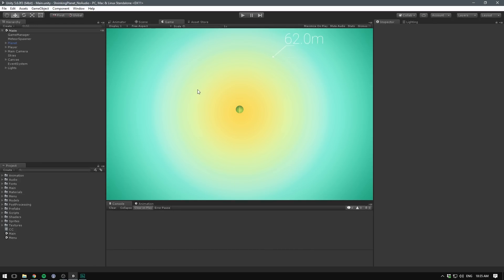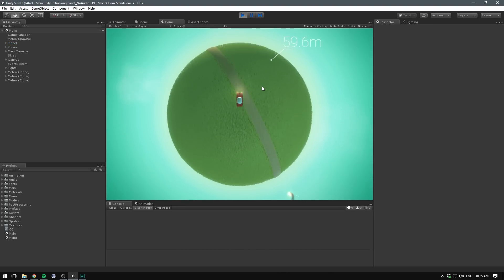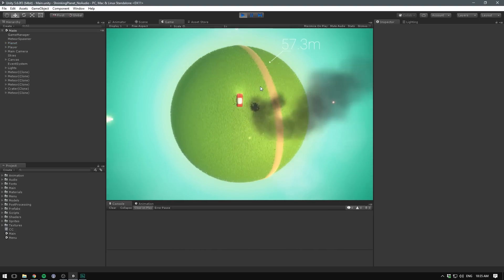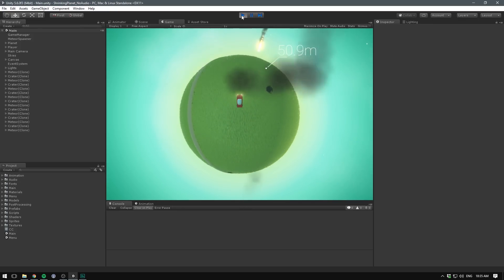So as you can see, I have a project open. This is Shrinking Planet. It's my newest Ludum Dare submission and I've gone ahead and stripped it from all the audio. So when we play the game now, it should be totally silent. So let's add some sounds.